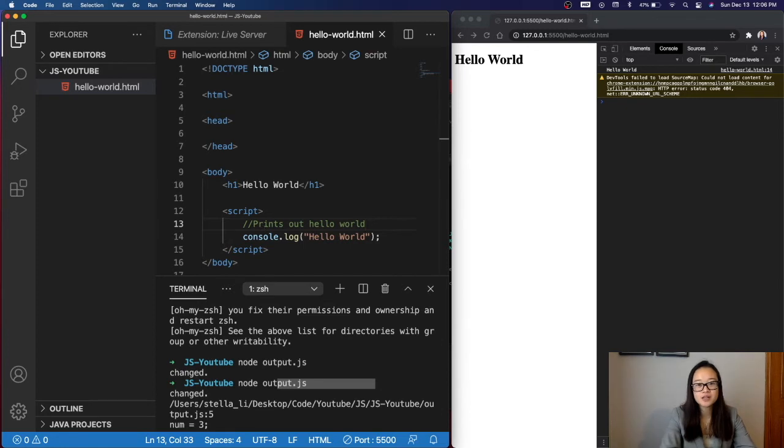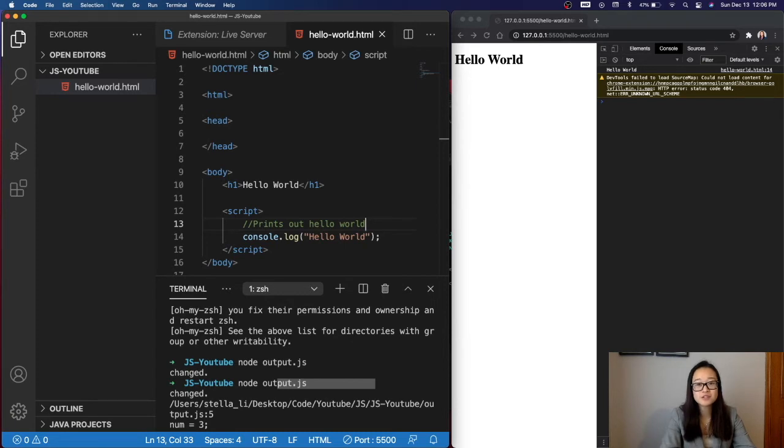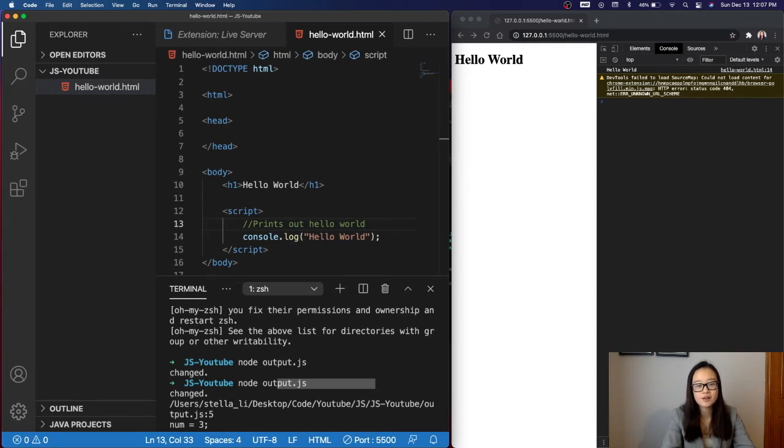When you're building your application, there will be many different scripts doing different things, and it can make your code very messy. That is where the separation of concerns come into play. Instead of having one large HTML file, we can group the script tags into different JavaScript files, and then call upon them.